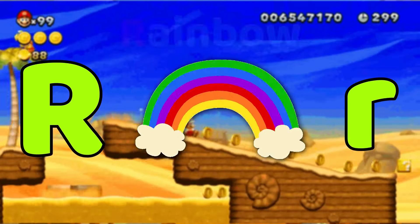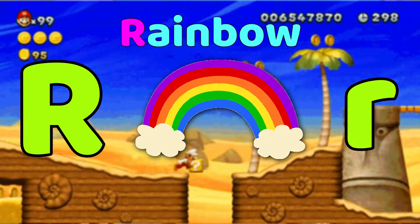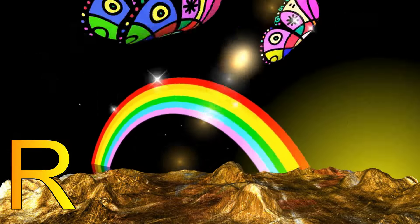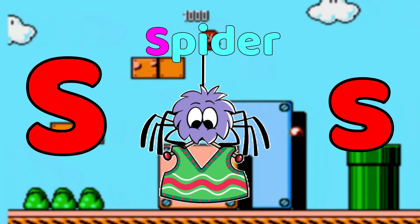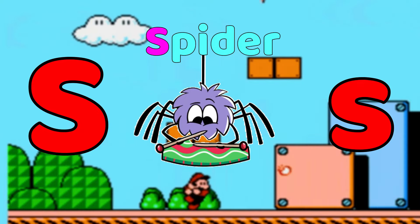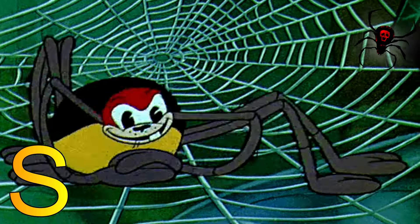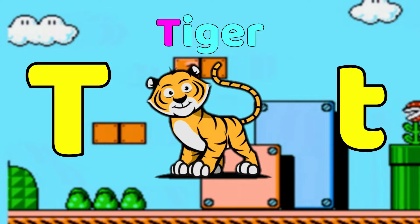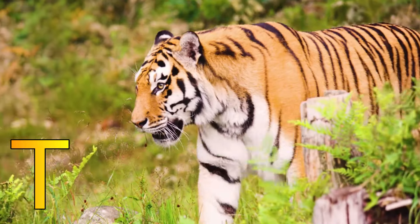R is for Rainbow, R-R-Rainbow, R-Rainbow. S is for Spider, S-S-Spider, S-Spider. T is for Tiger, T-T-Tiger, T-Tiger.